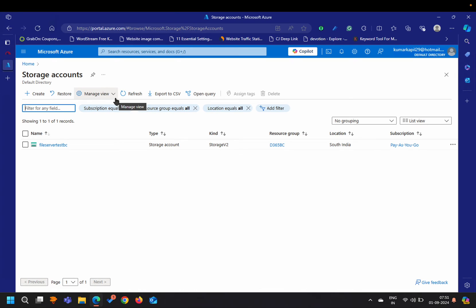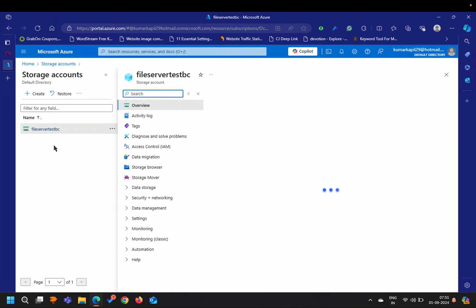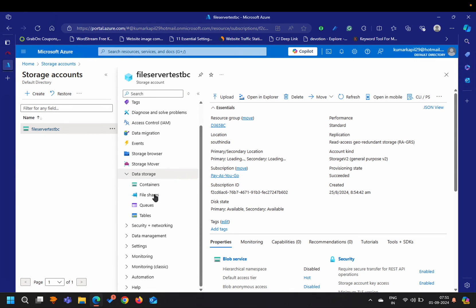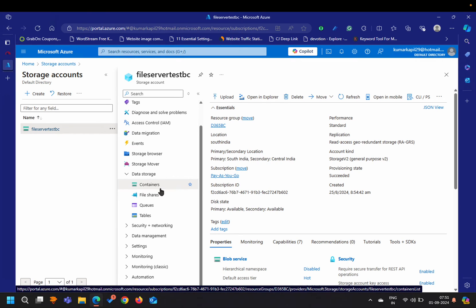I have already created one storage account. Inside the storage account you will see different types of storage options — one is the container, which we have already discussed and handled via AL extensions. If you haven't watched that, you can check my technical playlist. Today we will cover the concept called File Share — first we will create a new file share in the Azure portal.